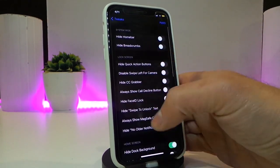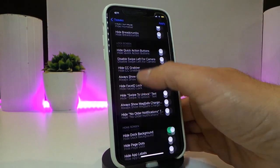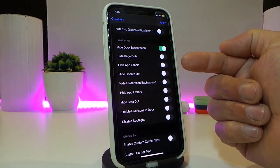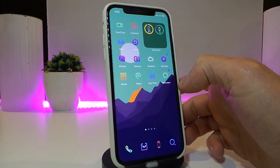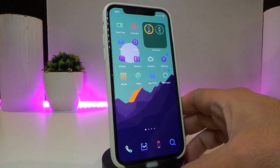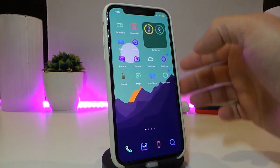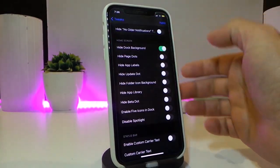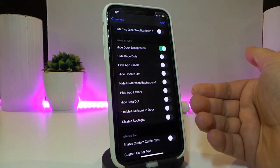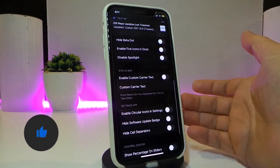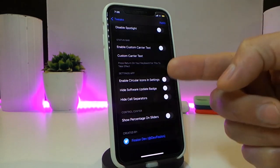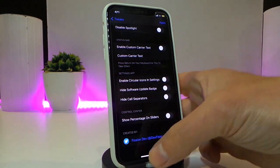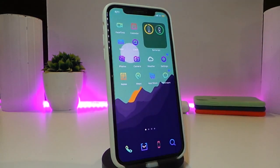The tweak comes with two main sections: system-wide and lock screen, plus a home screen section. For the home screen, you can hide your dock to match a theme, hide dots, labels, icon backgrounds, the app library, and other springboard elements. There's also a status bar section to completely remove your status bar, and a Settings app section to hide or enable certain things. This tweak is called Oronia.